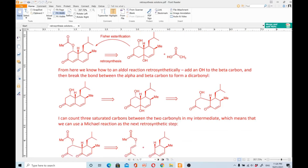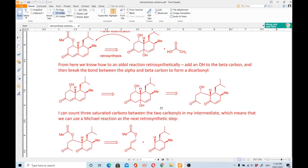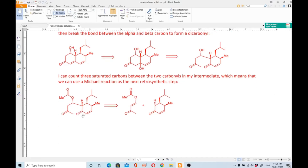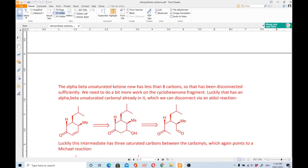I can count three saturated carbon atoms between the two carbonyls in the intermediate, which means we can use a Michael reaction as the next retrosynthetic step. The relationship between the two carbonyl groups is a 1,5-dicarbonyl compound — one, two, three, four, five. Disconnecting at that position gives a Michael acceptor on one side and a Michael donor on the other. The alpha-beta unsaturated ketone now has fewer than eight carbons.